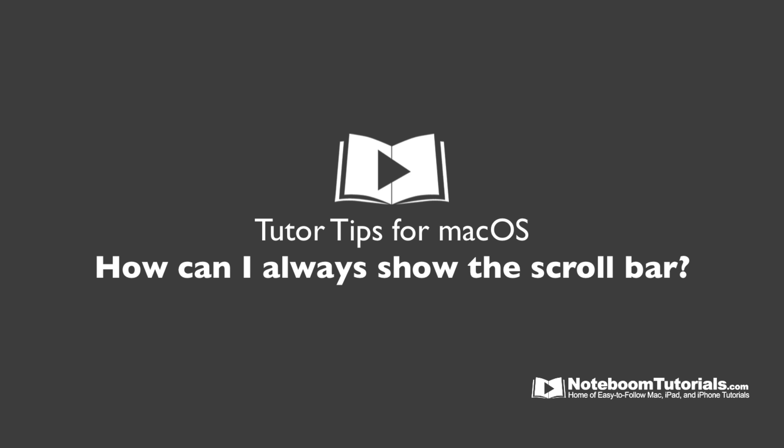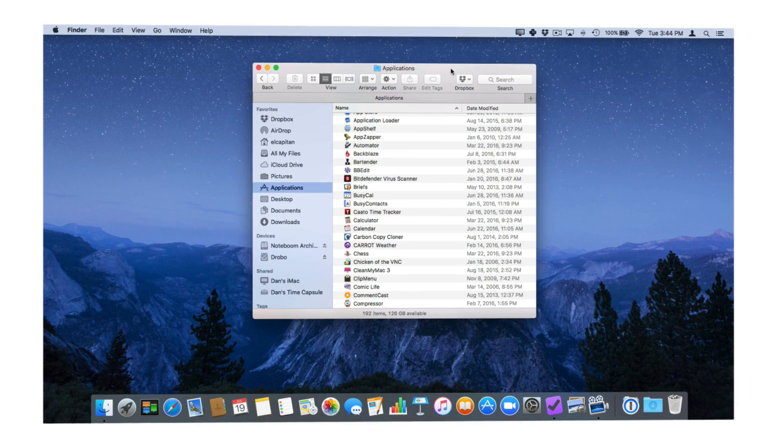In this tutor tip we're going to take a look at how we can always show our scroll bar in a window. Let's go to my Mac.